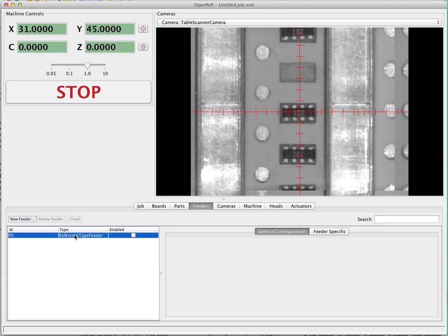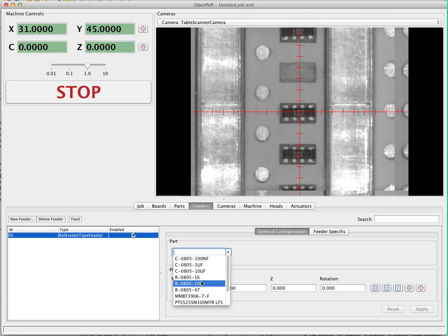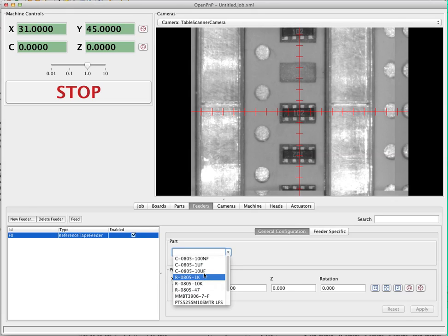The feeder gets created with ID F0, which can be changed if you'd like. We're going to enable the feeder immediately and then do the basic general configuration first. We're going to pick the part that it's going to serve — in this case we're just going to pick a resistor.